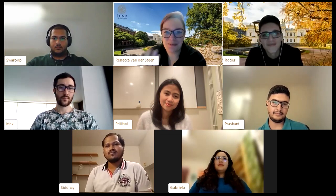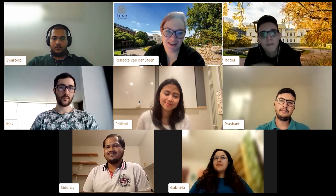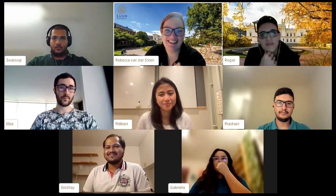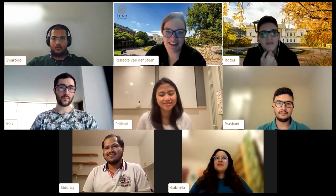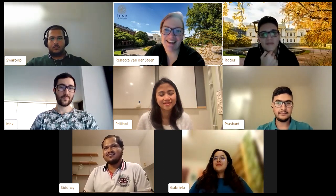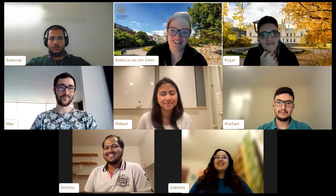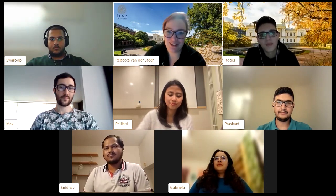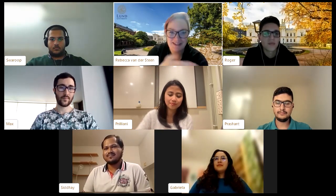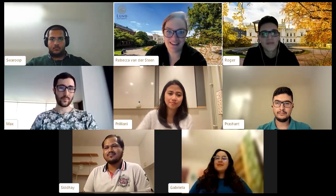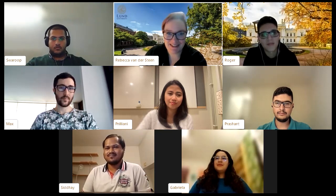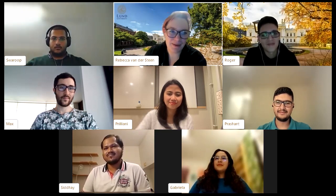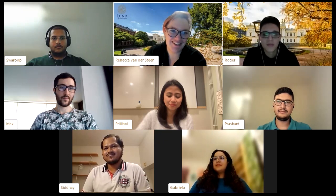Rebecca notes the event is taking place in early December — it's getting dark and Christmassy, with lights throughout the city. There was even snow the week before. The city has beauty at different times of year, including beautiful summers. She asks Swaroop — who has been there for a couple of years — what he does outside of studies.